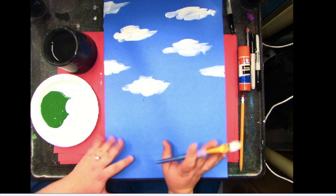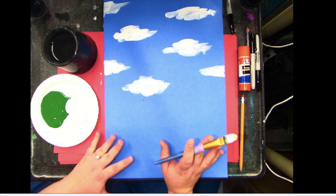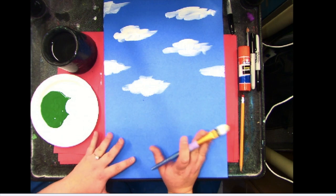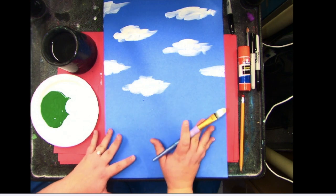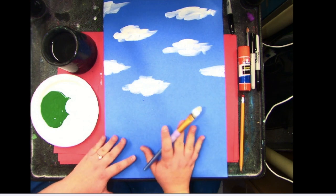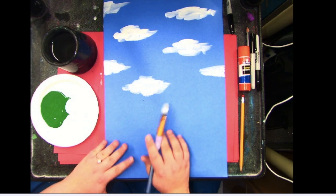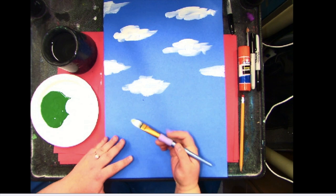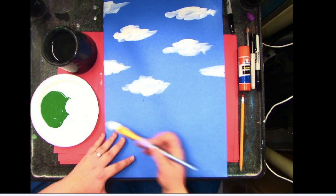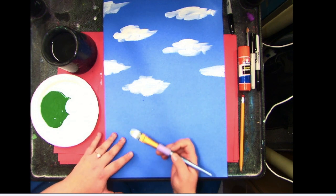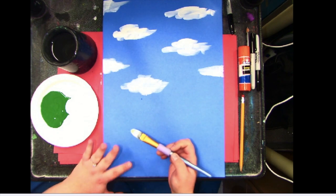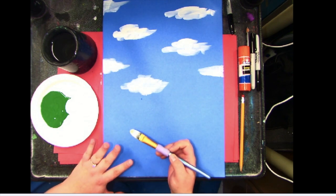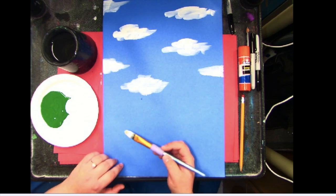You don't have to have the hills make it look exactly like my hills, but I want you to kind of follow the steps with the colors because we're going to show atmospheric perspective.